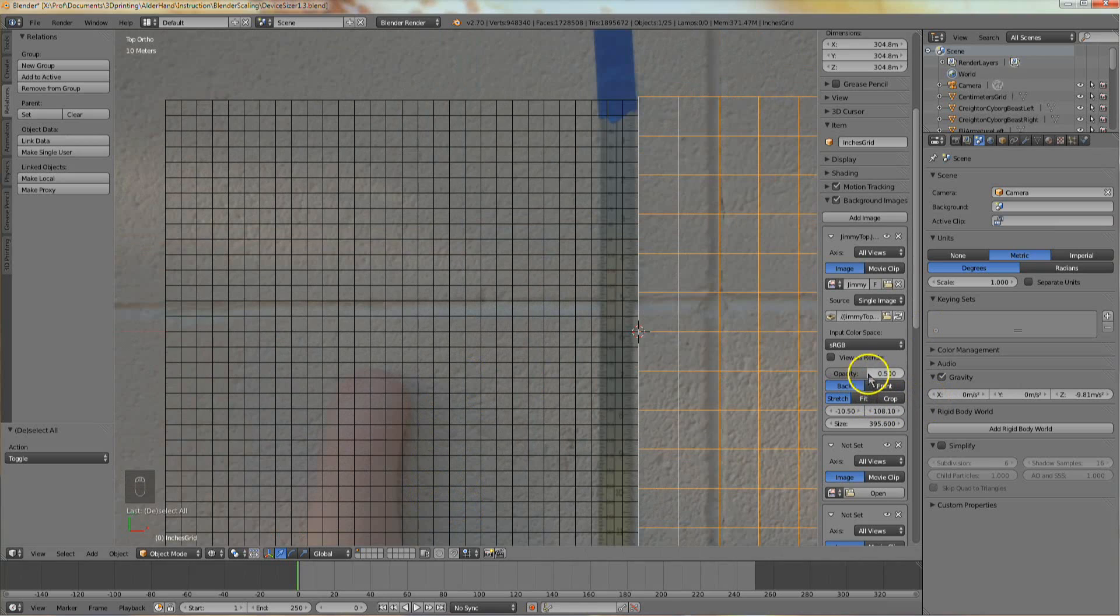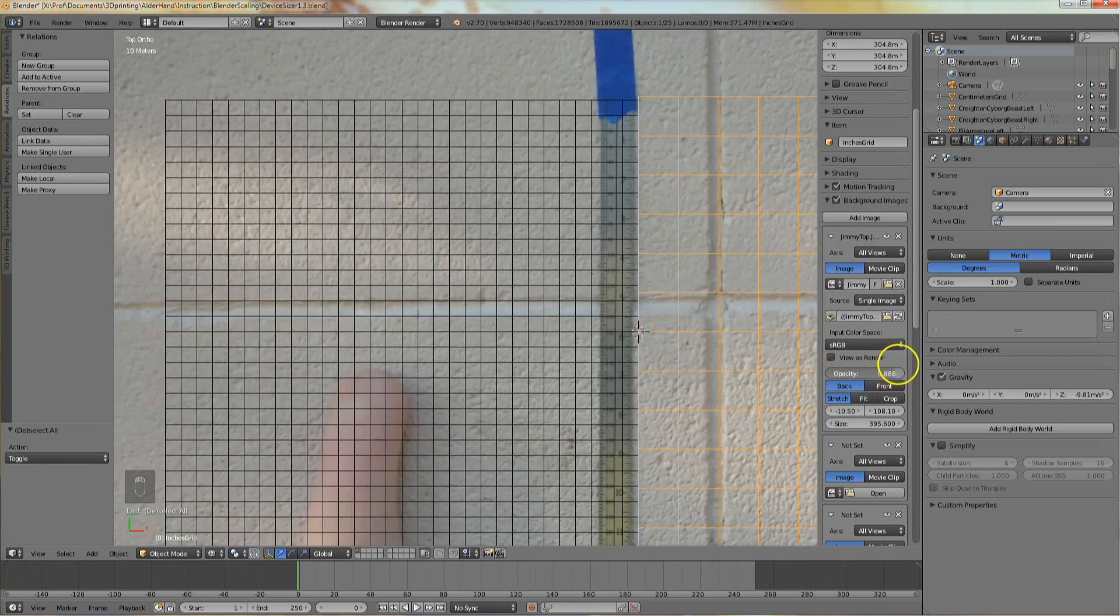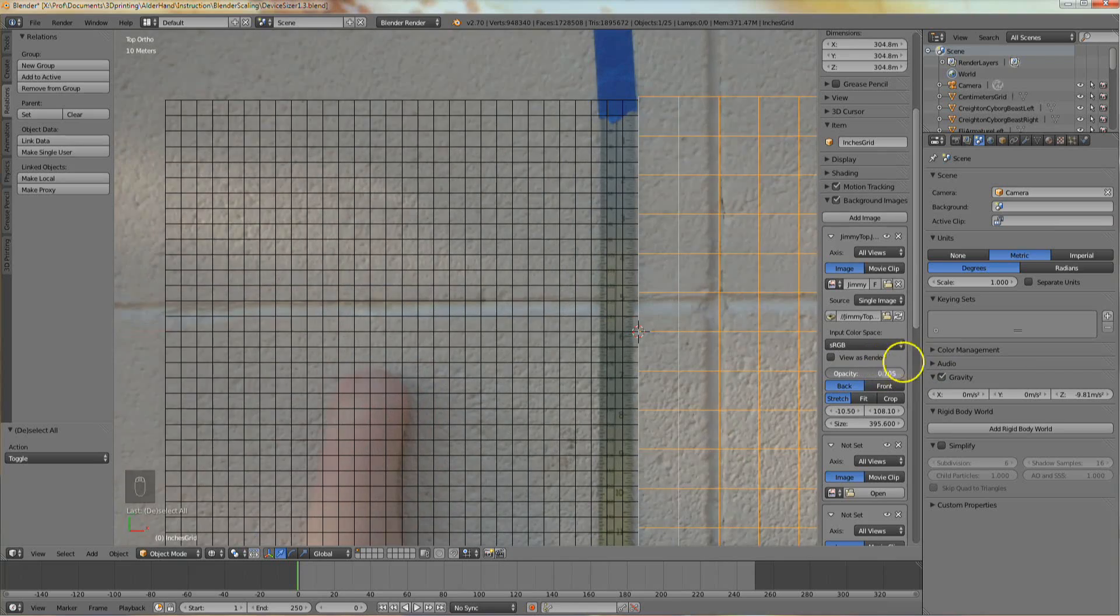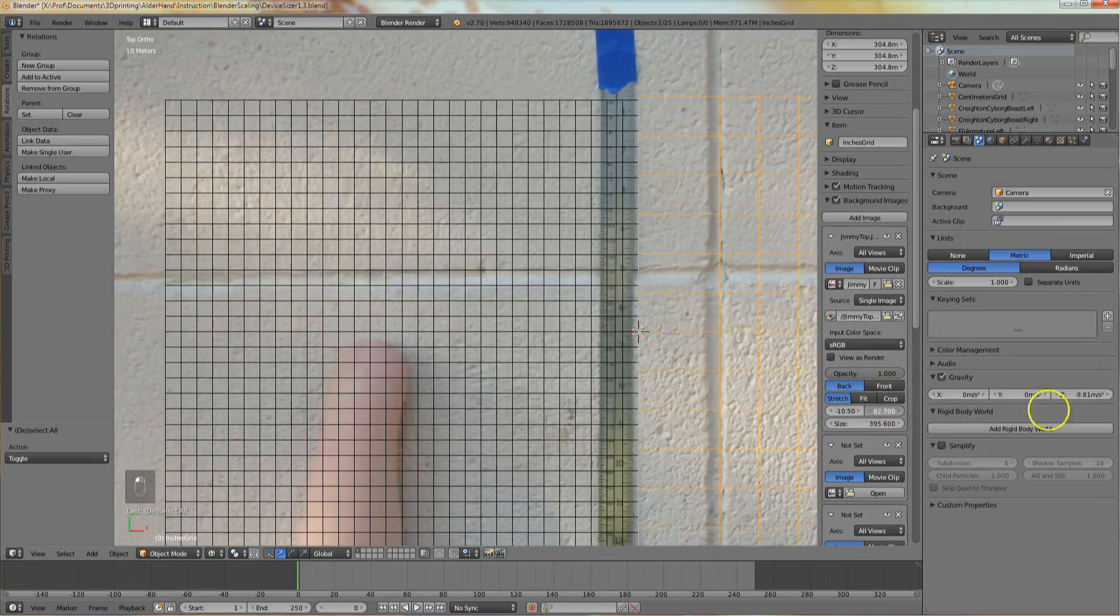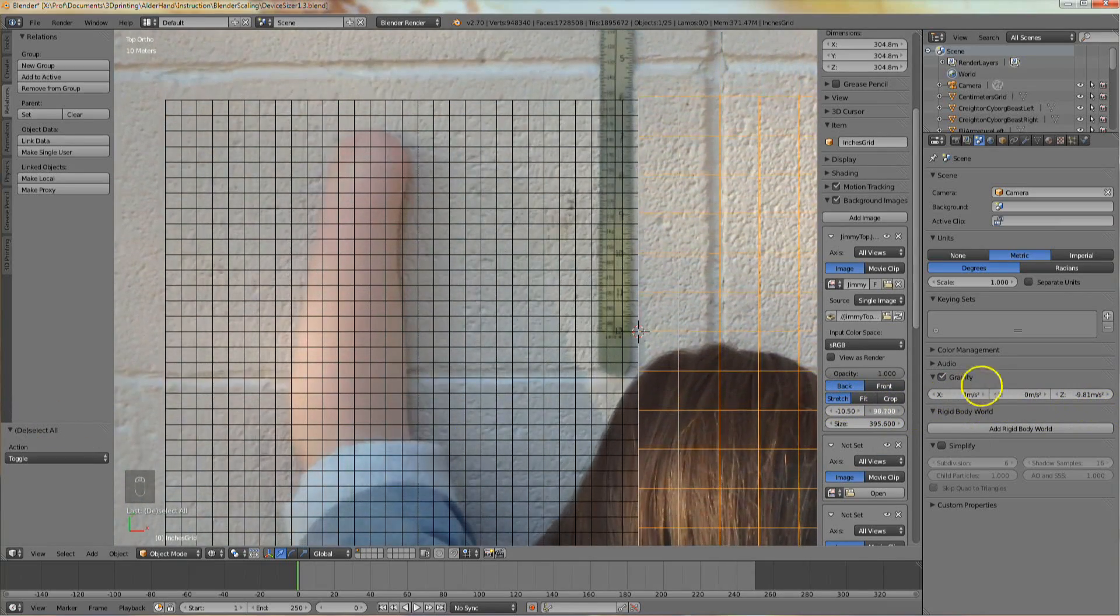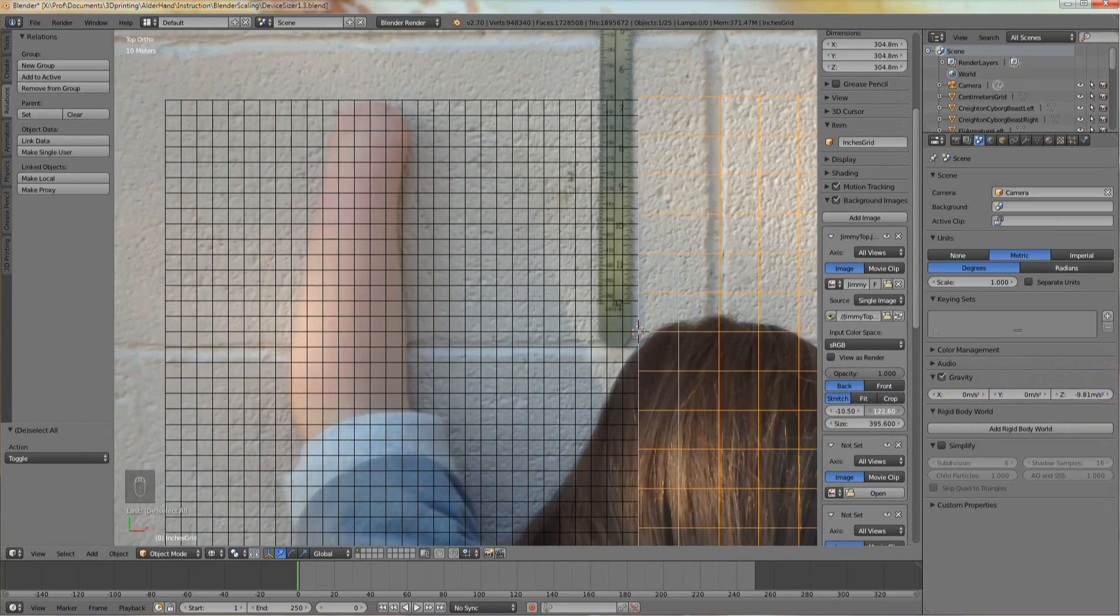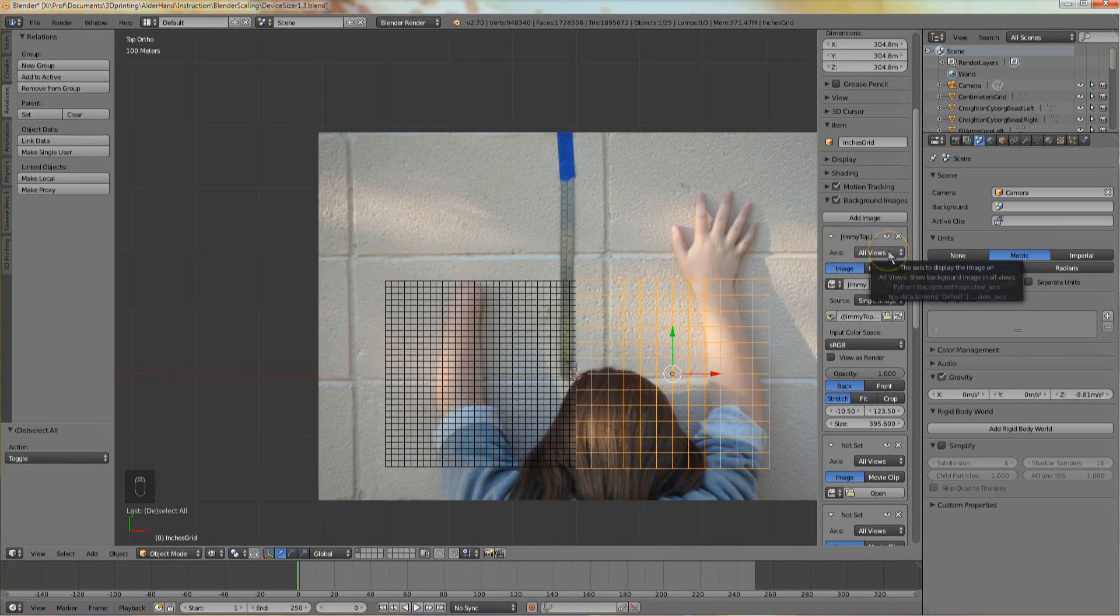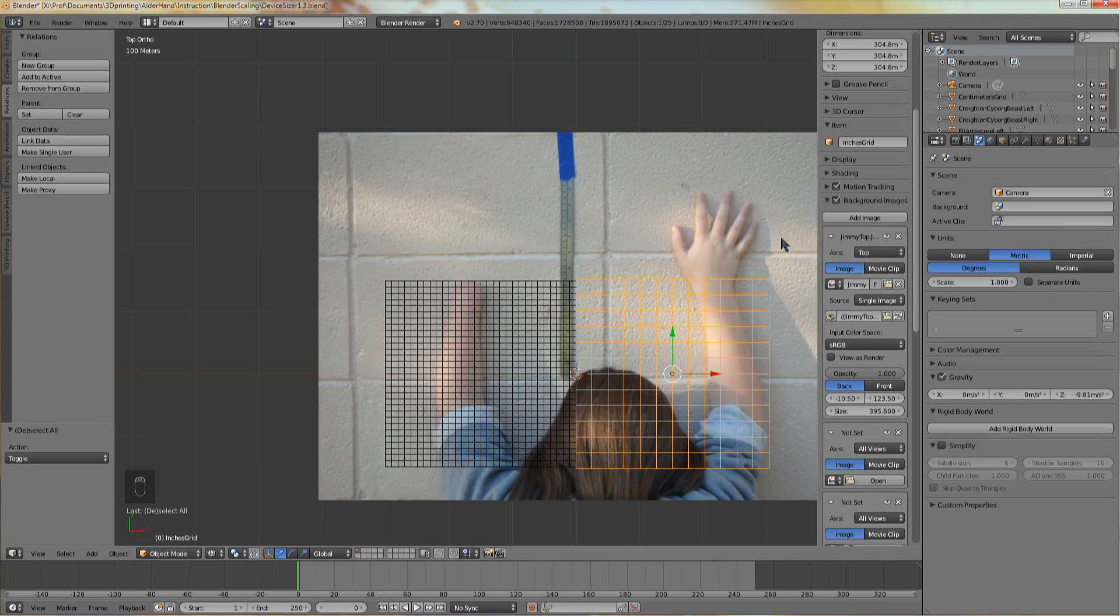You can also use the opacity slider to control how opaque or transparent the photo will appear. Now use the up-down position control to slide the client's distal outline to the end of the grid. And where it says axis, click on all views and change it to top. OK. Your top view photo is now properly scaled and in position.